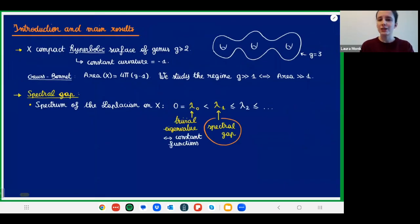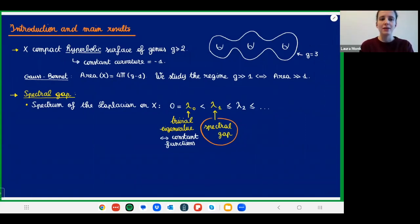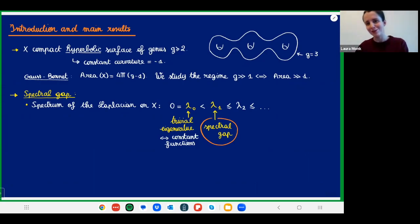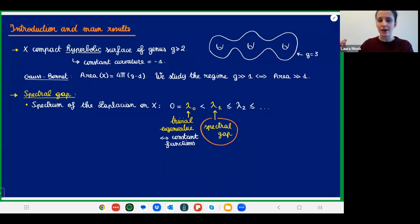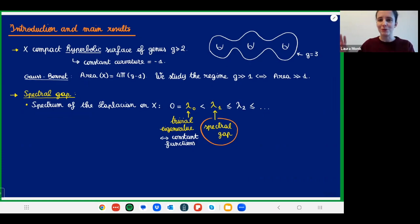The object I want to understand is the spectral gap. The spectrum of the Laplacian is a sequence of positive numbers. The first value is zero, corresponding to constant eigenfunctions — I'll call it the trivial eigenvalue. The next eigenvalue is λ₁, which is always strictly positive if the surface is connected, because there's only one dimension of constant functions. I really only care about the spectral gap λ₁.